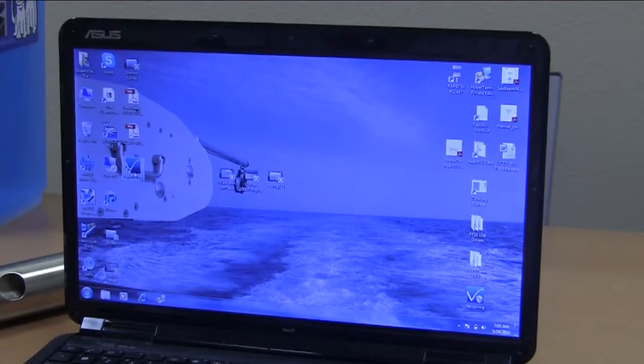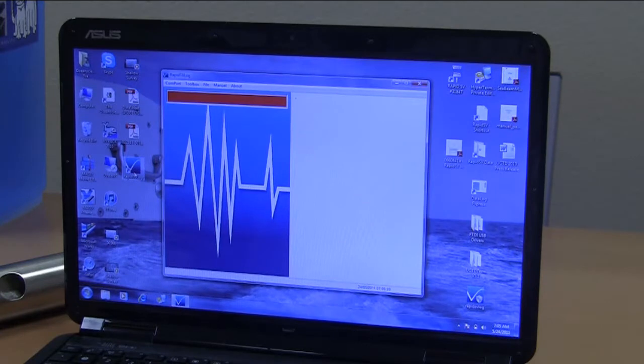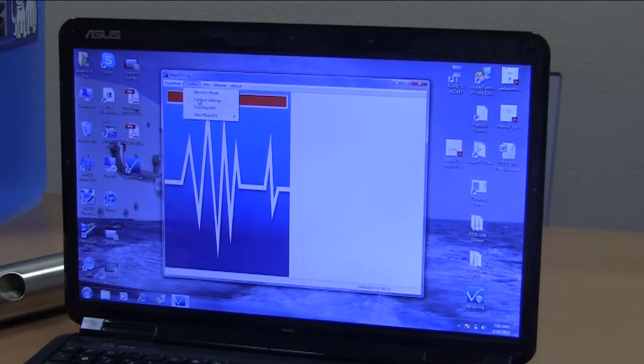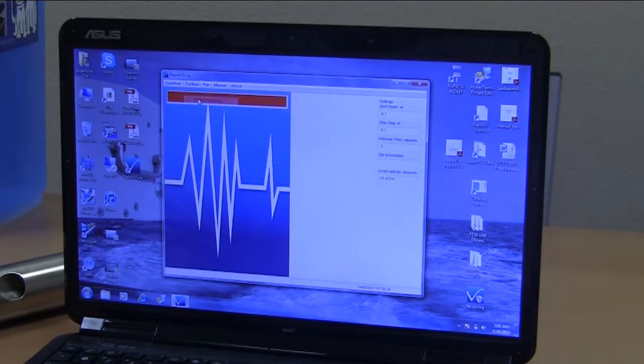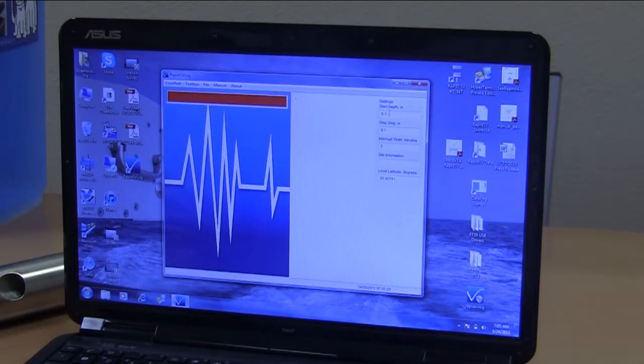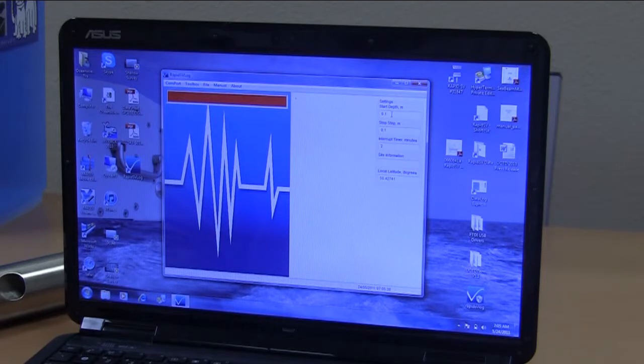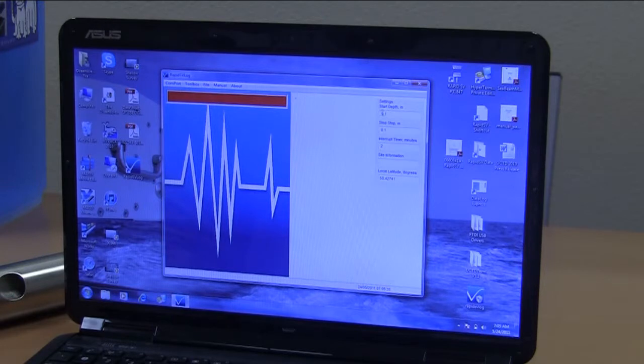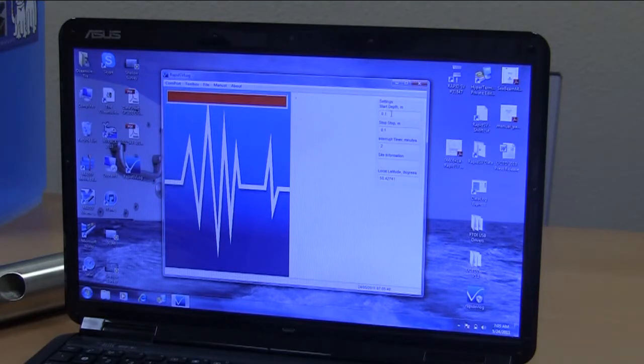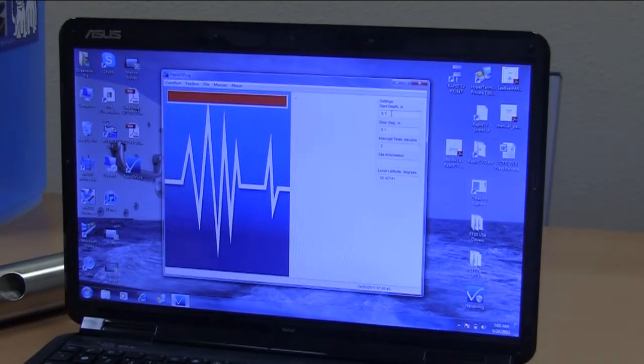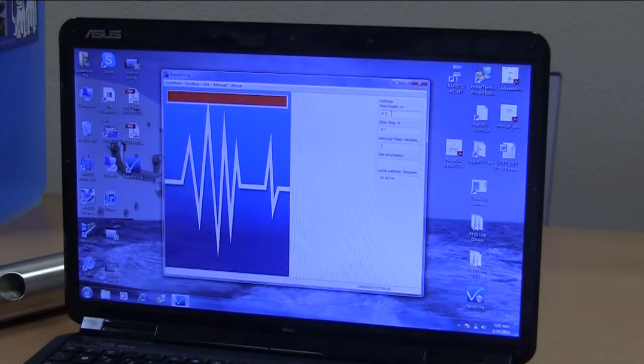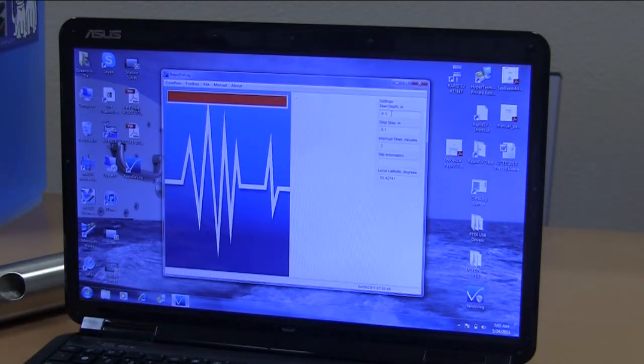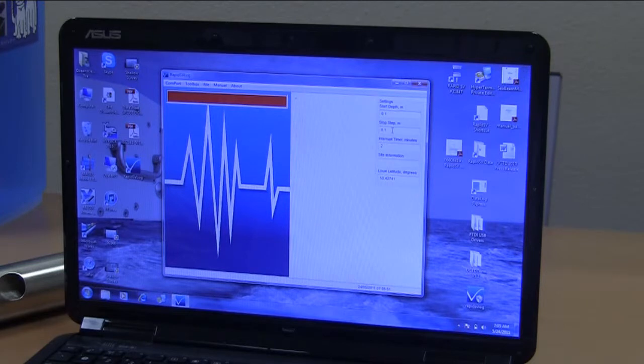The next thing we want to do is set the control settings for the profiles that we're going to be running. Start depth is the depth below which profile is recorded. At a depth deeper than 0.1 meters data will be recorded. Typically we probably have one or two meters in this field to eliminate junk data at the start of the profile. But for this instance we're going to use 10 centimeters.